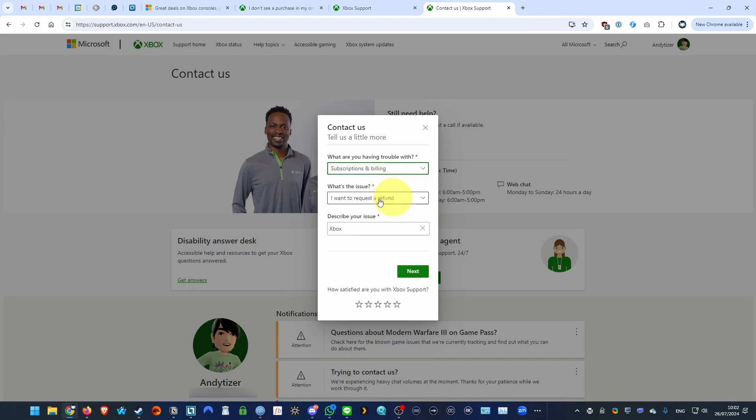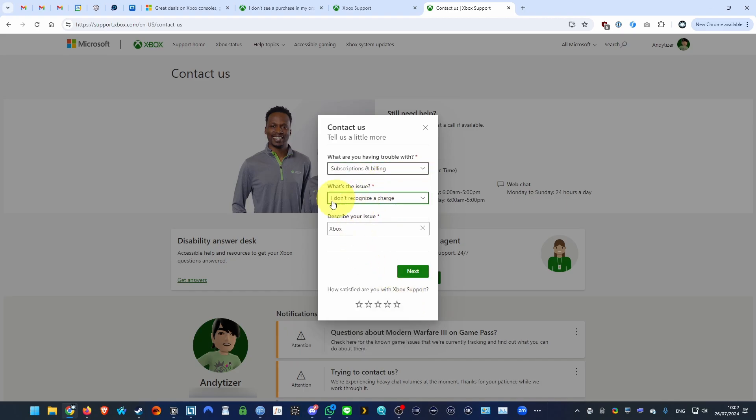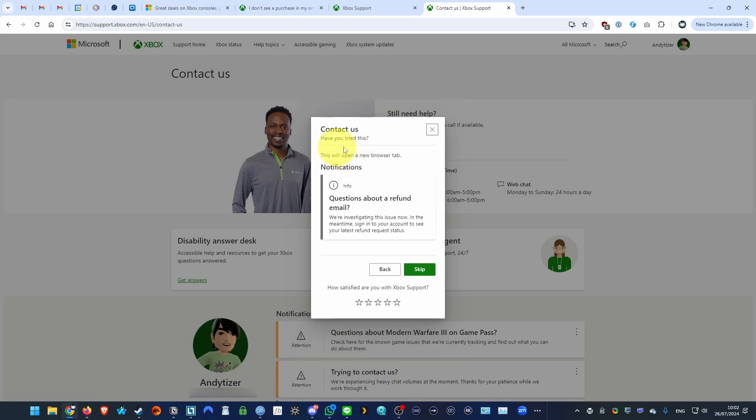So what you want to do is go back here and then change this. You just want to click on subscription and billings and then you want to click on here, I don't recognize a charge. Click next. Click see contact options and then skip.